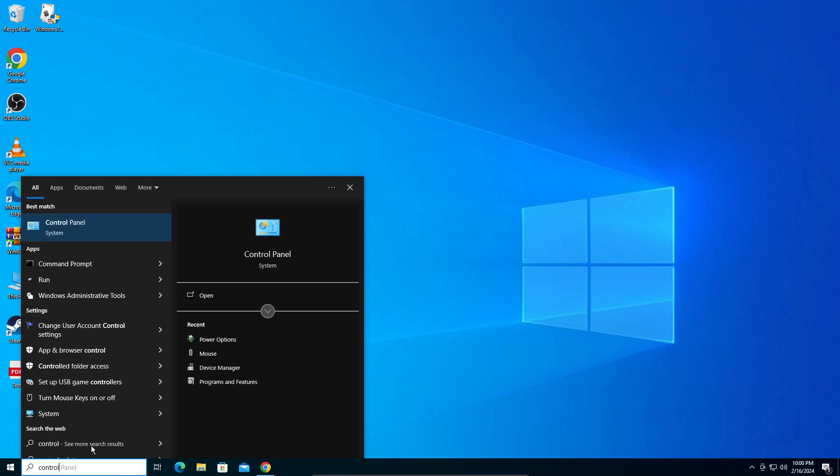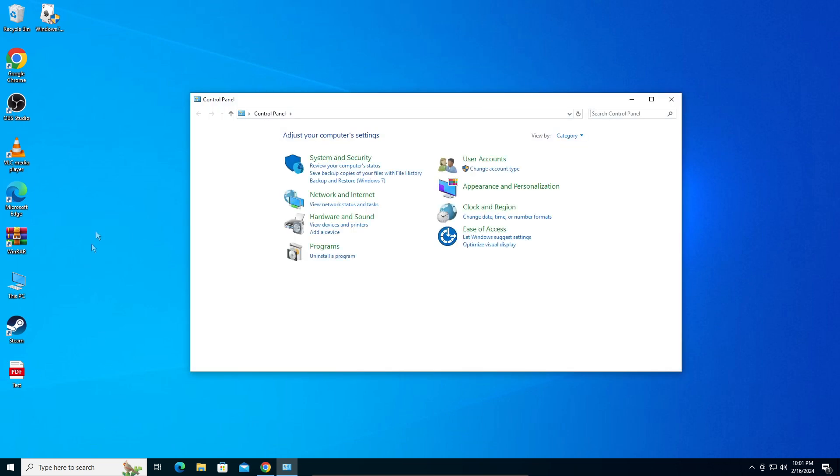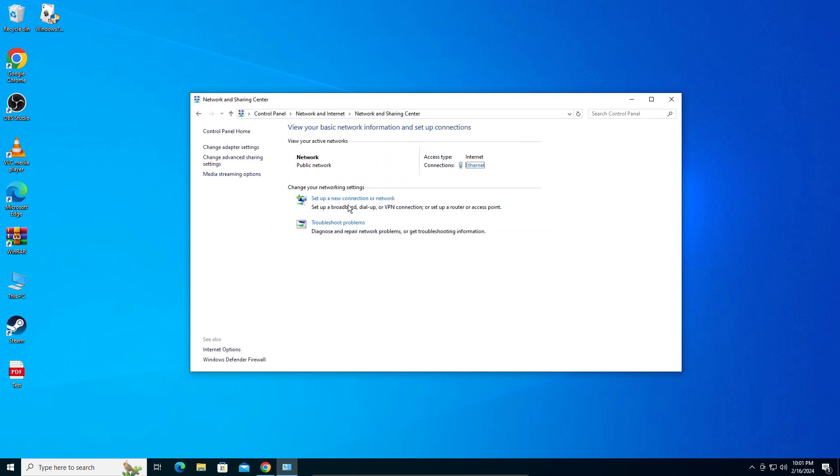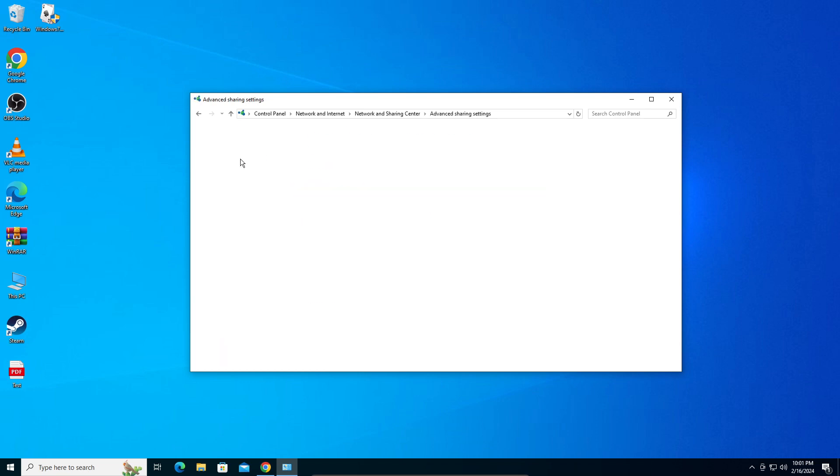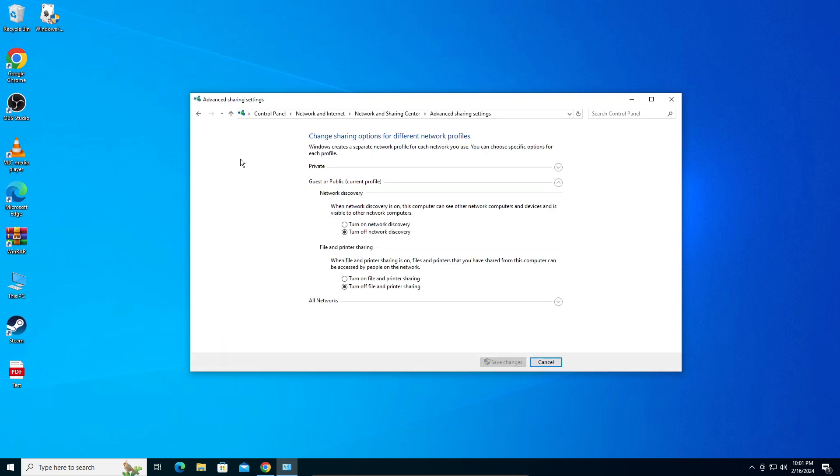Not settings, but Control Panel. Open your Control Panel up, and in your network you're going to go to view network status and tasks. Here you can see it says advanced sharing settings, click on that.